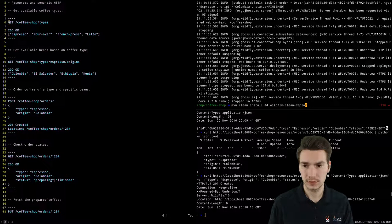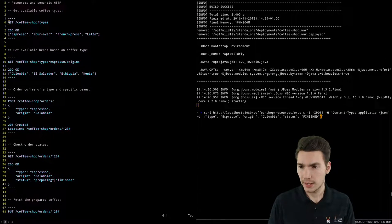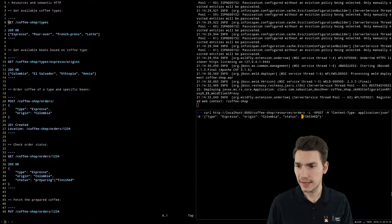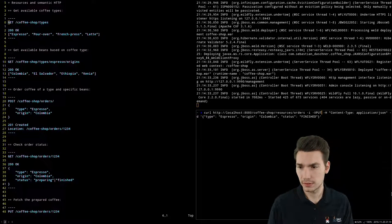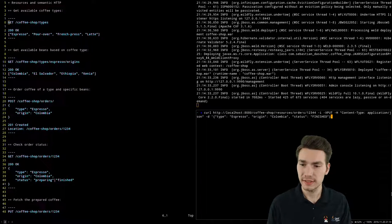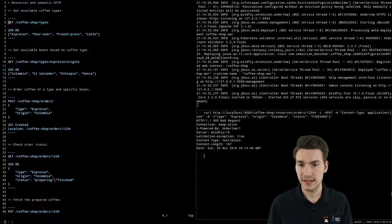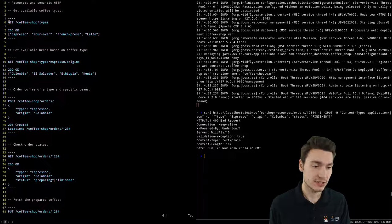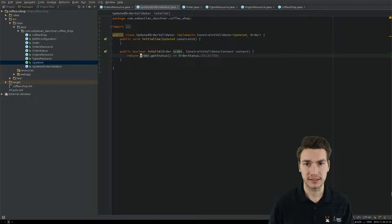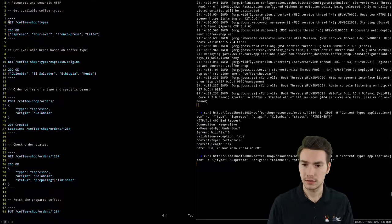We prepare our PUT request, putting data with espresso from Colombia but with status 'finished'. This gives us 400 Bad Request because the constraint validator was called and says it's not valid — it's not 'collected'. Everything else is valid. We can test with status 'collected' — now it's valid. And if we leave out one field, that's invalid as well.